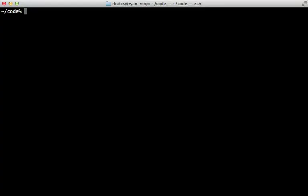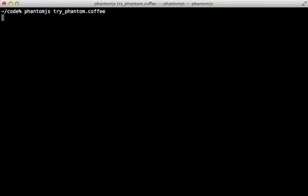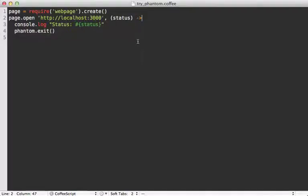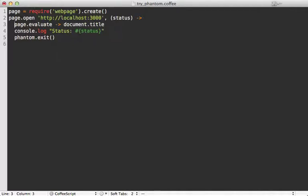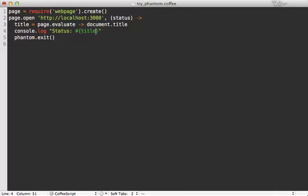And then to run that script, we just have to pass that file into the phantom JS command. So this will visit our Rails app in the background and tells us success. Now the real power comes in executing additional JavaScript there, which we can do by calling page.evaluate, and then passing it a function. And this will be in the context of the page that we're currently on. So we can call document.title to get the content of that. And I'll set this to a variable here.